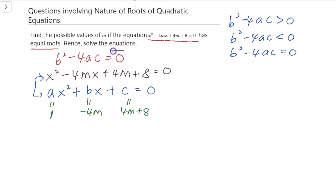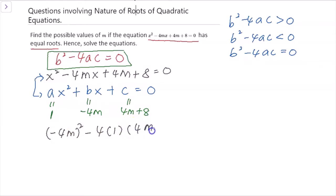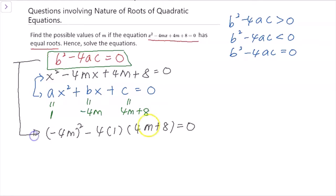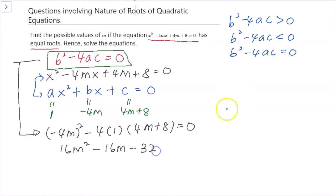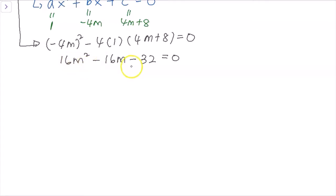Now I substitute into b² - 4ac = 0. b² is (-4m)² = 16m², and 4ac = 4 × 1 × (4m + 8). Expanding gives 16m² - 16m - 32 = 0. Every term can be divided by 16 to simplify.